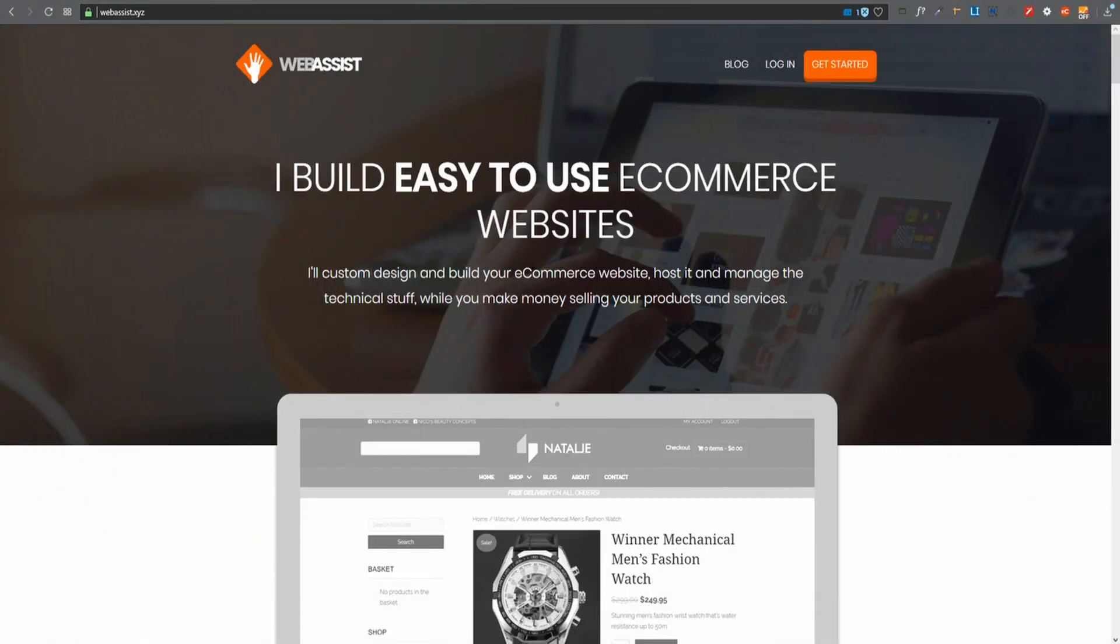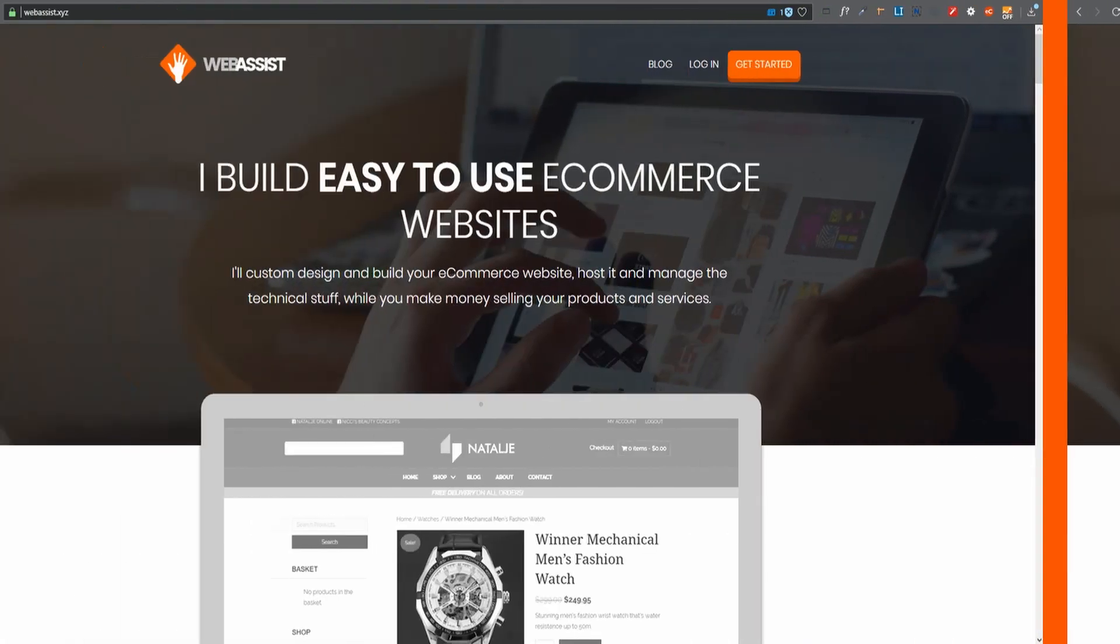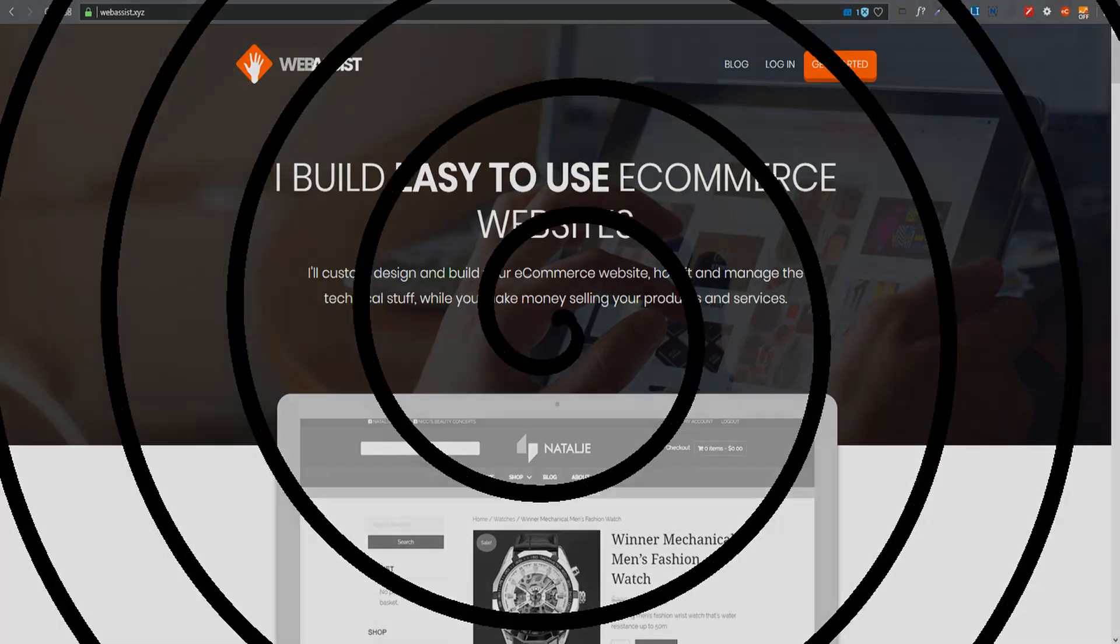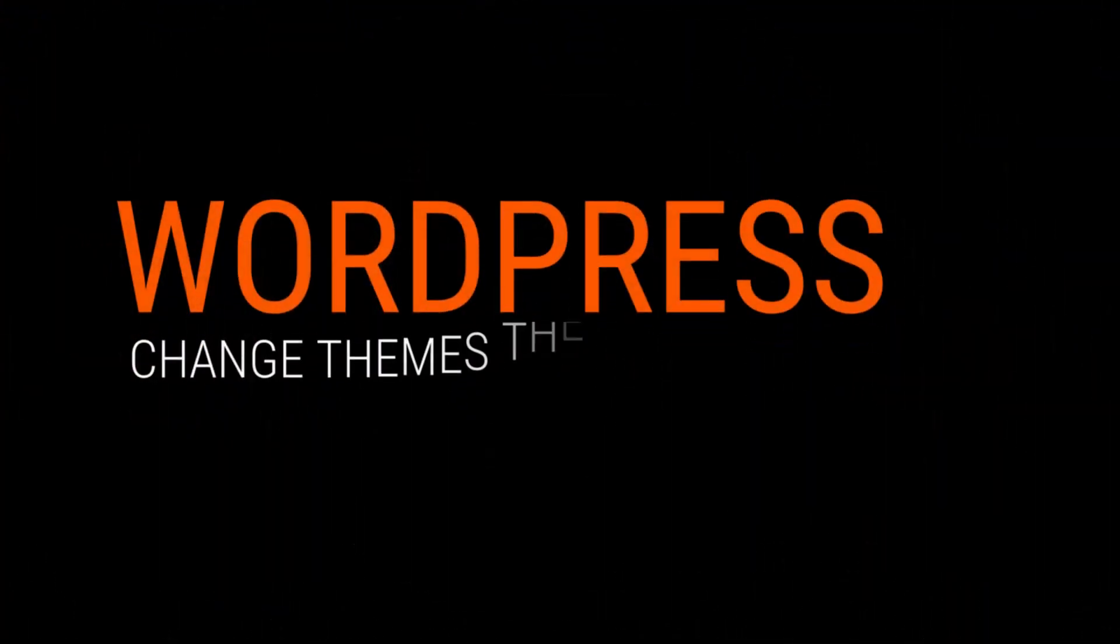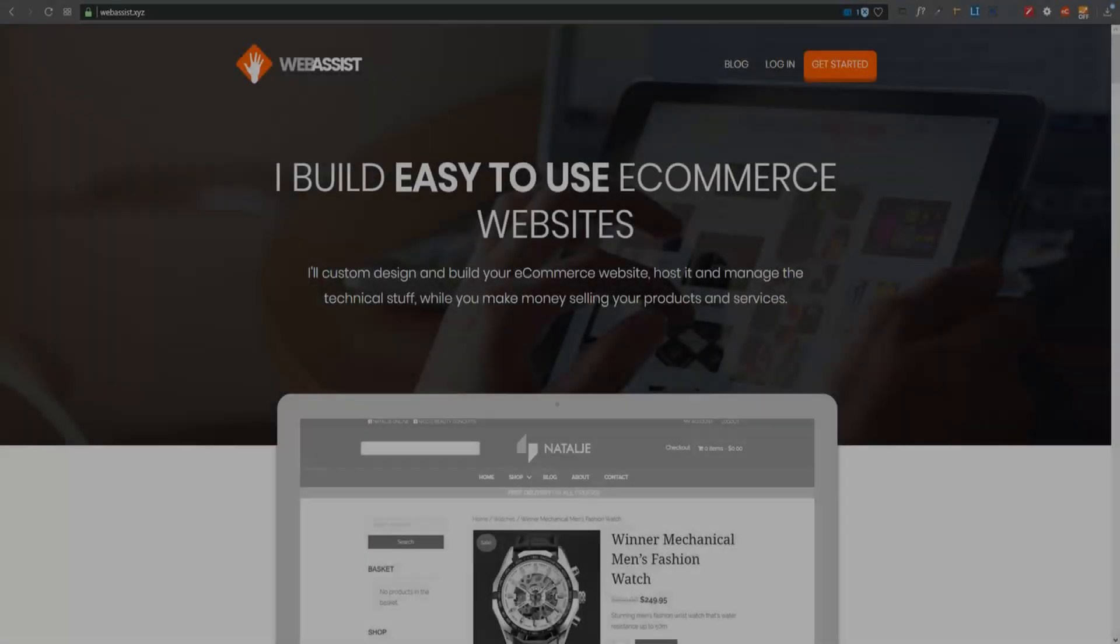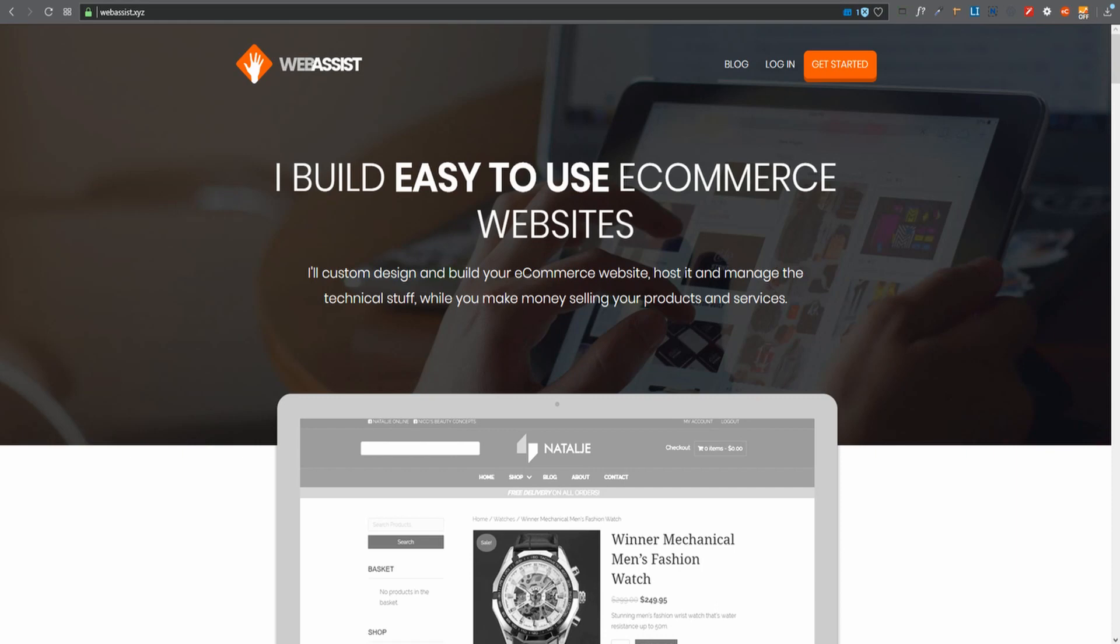Today I'll be showing you how to change the WordPress theme without losing any content, or as I like to call it, changing the WordPress theme the stress-free way. Greetings and welcome, I'm Athlan from webassist.xyz where I build e-commerce websites.